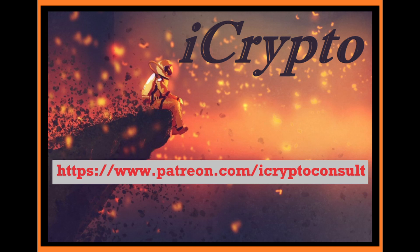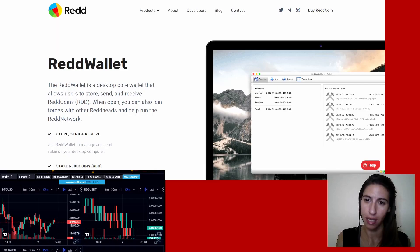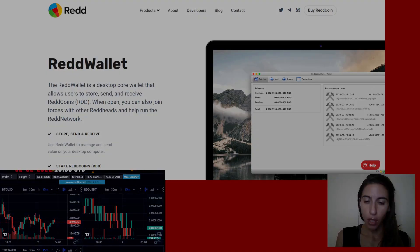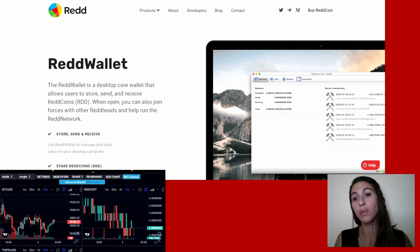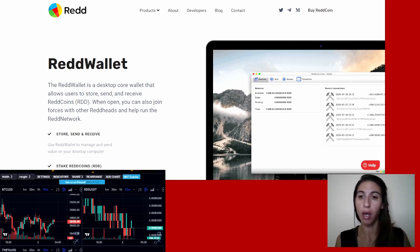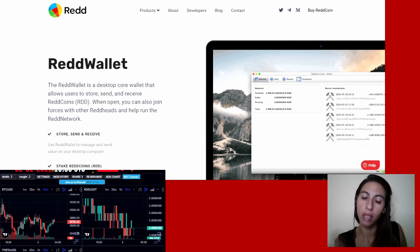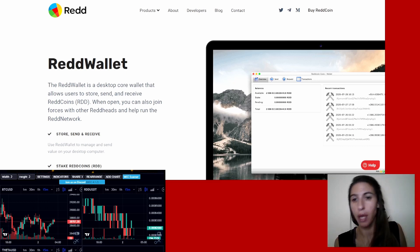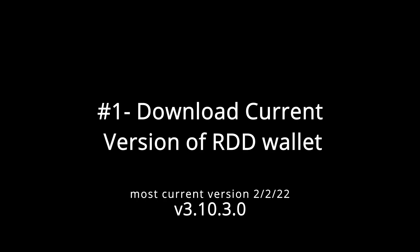Hello, welcome back to iCrypto. We are talking today about how to restore your Redcoin wallet desktop version. The links are below. I'm trying to make this as simple as possible — I had some computer issues and had to reinstall my Redcoin wallet. I hope this helps. If you have any questions, leave a comment below and I will get back to you. Like, subscribe, share. Let's go.